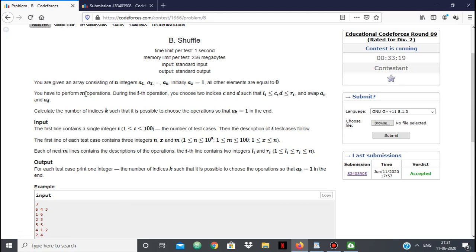We're given m operations we can perform. In each operation we're given a range l and r, and between those — all the elements in that range from l to r — we can swap any two elements. We want to find the number of indices k such that it is possible to make that index equal to 1 using one operation.